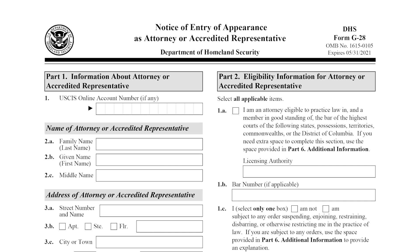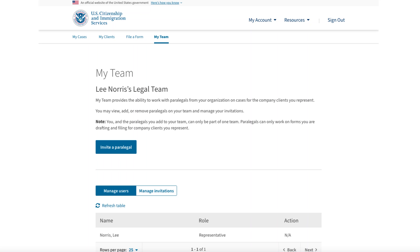One of the new features enabled by organizational accounts is the option to auto-populate the Form G-28 from the data you have entered in your online account profile. Another new feature is that through your organizational account, you are now able to create a legal team consisting of you and one or more paralegals that can collaborate in drafting forms online. This feature is currently only available for H-1B registrations and H-1B Forms I-129 and I-907. We will now show you how you and your team will be able to work with your company clients.